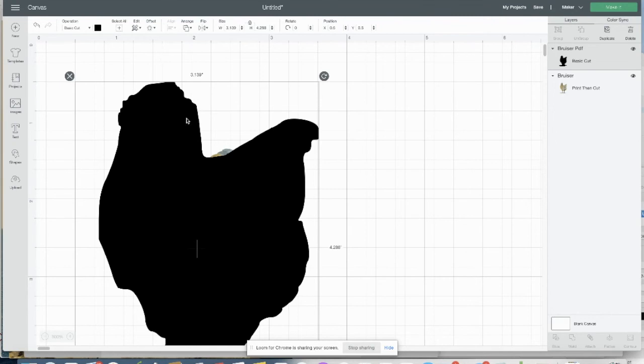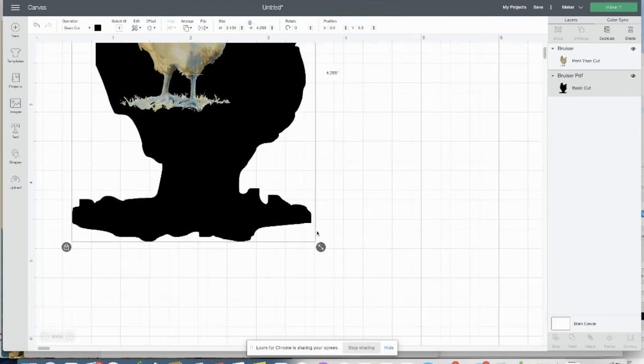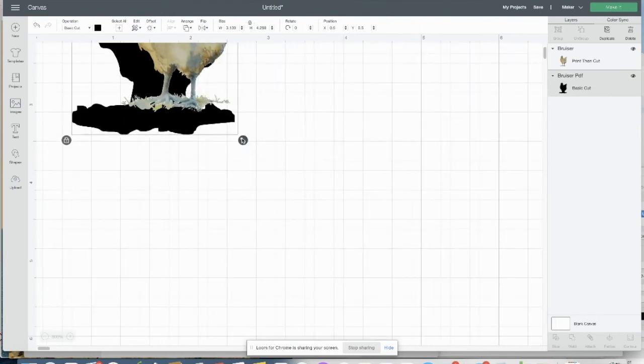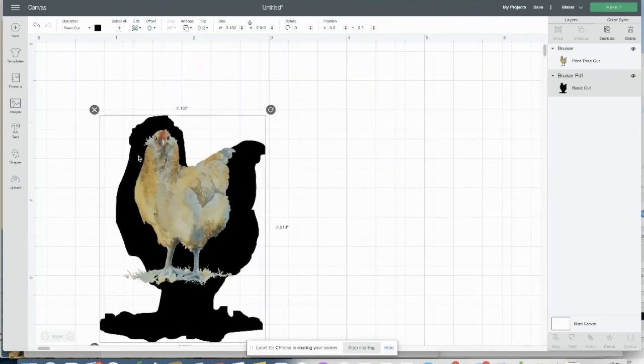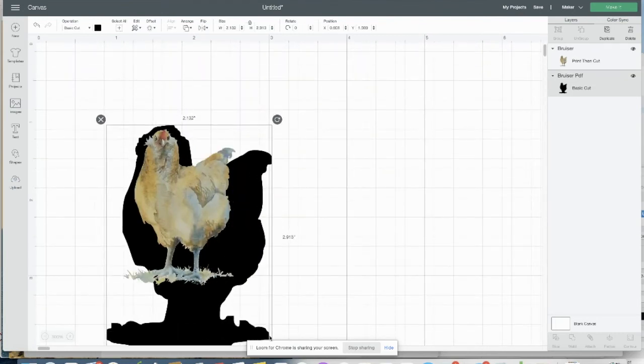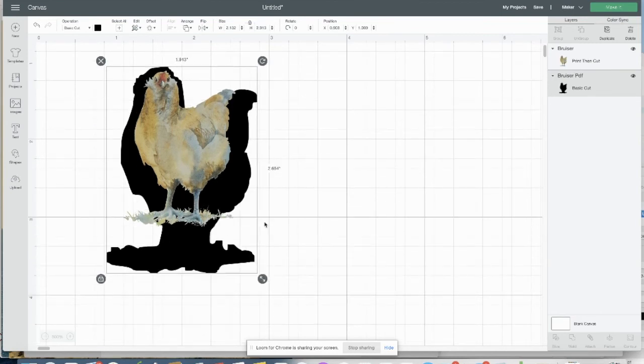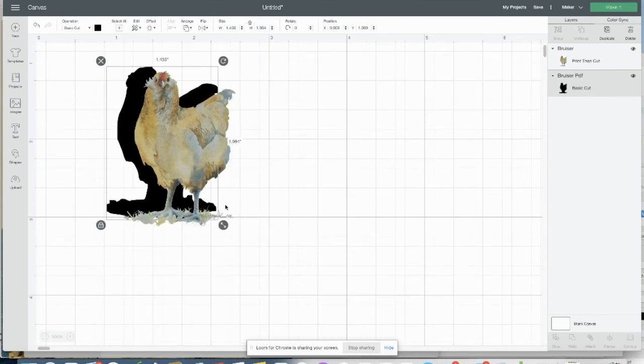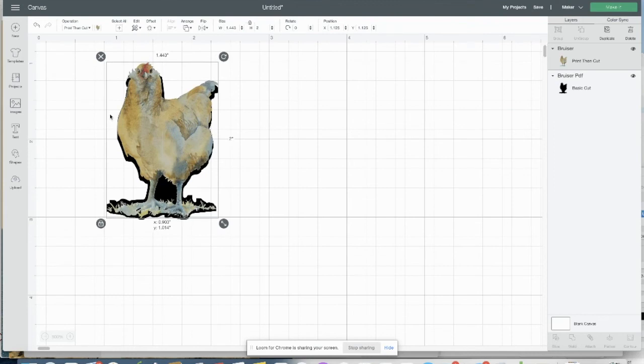So first we want to arrange this, send it to back, and you want to size it down to lay right on top of our other Bruiser.